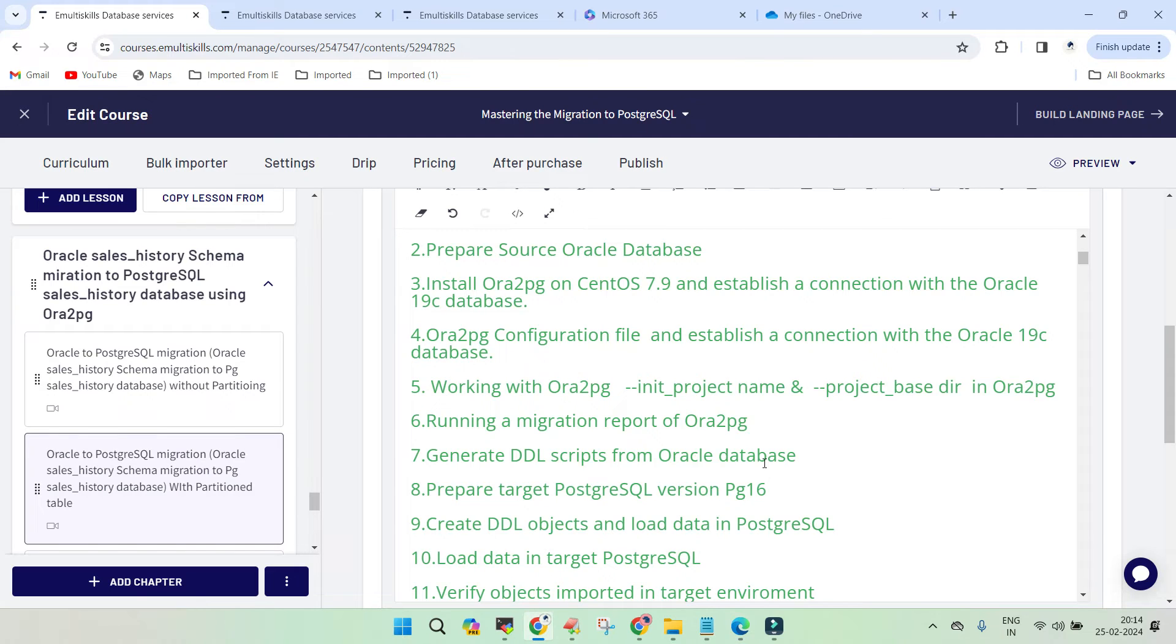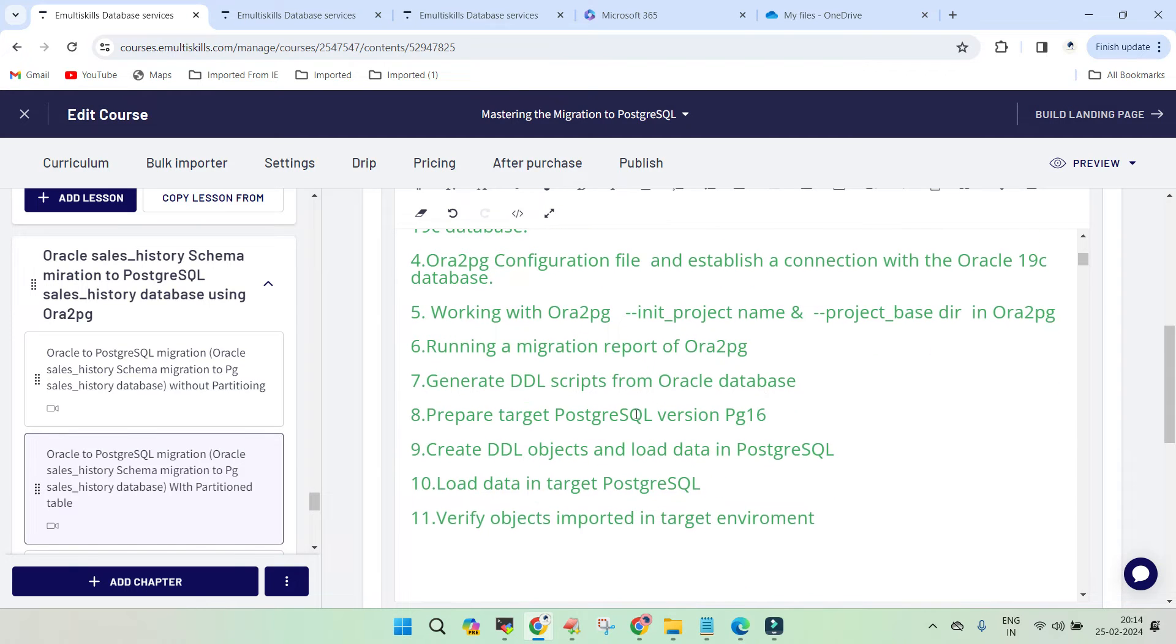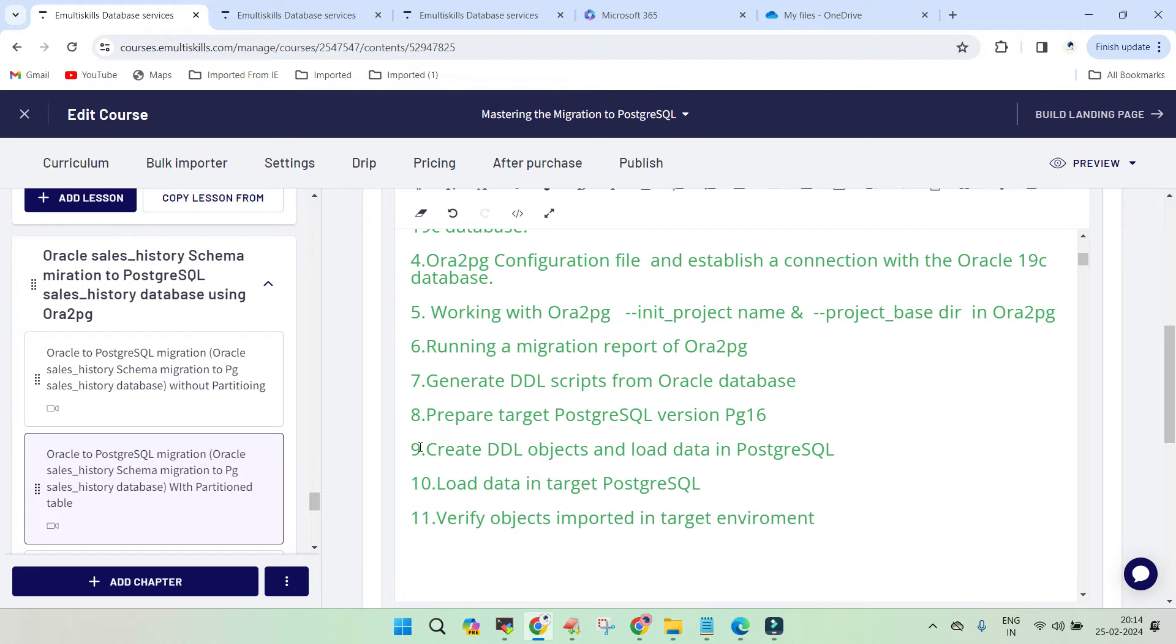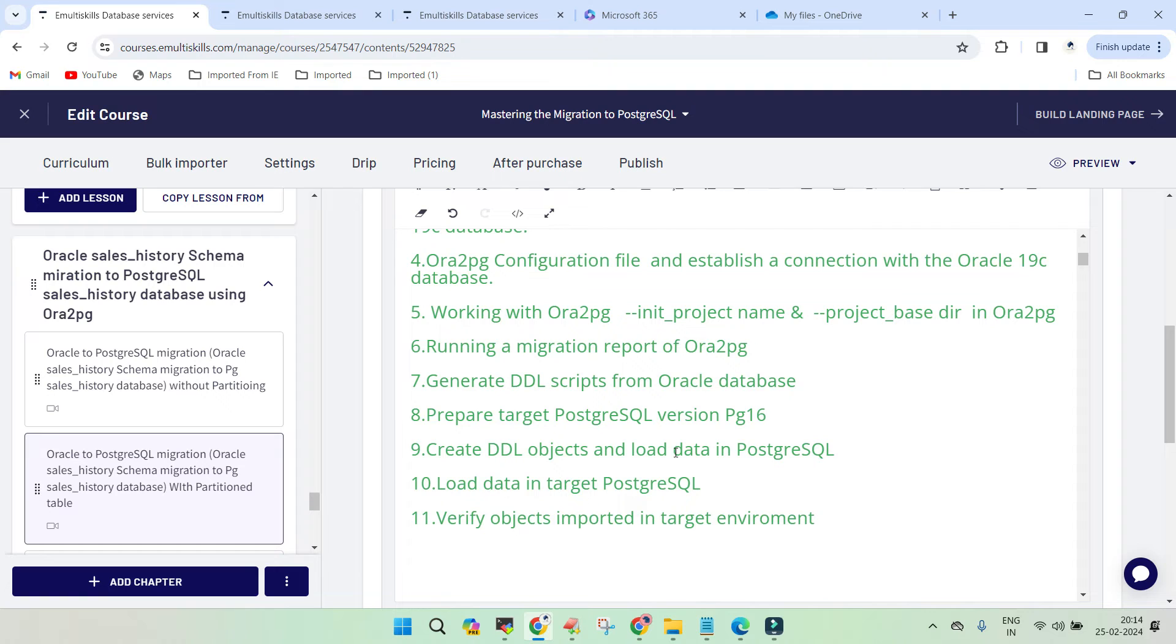Then we generated the DDL from the Oracle database. We prepared the target PostgreSQL 16 and established the connection. Then we created the DDL objects and loaded the data in PostgreSQL in the first attempt. Due to data mismatch, we created some extensions in the target environment and disabled the foreign key to make sure it goes fine.